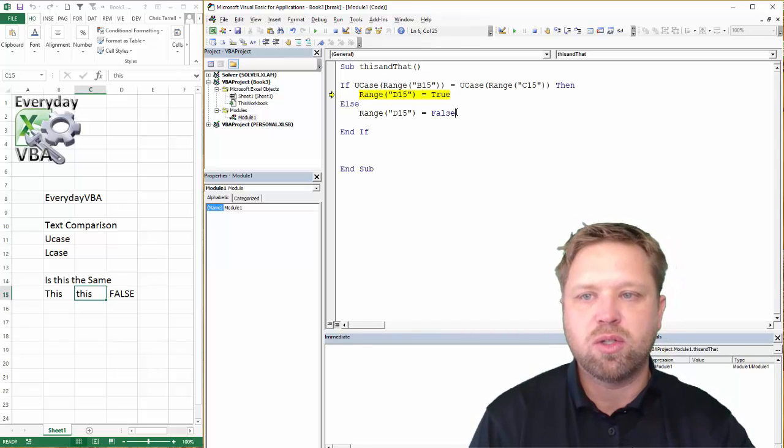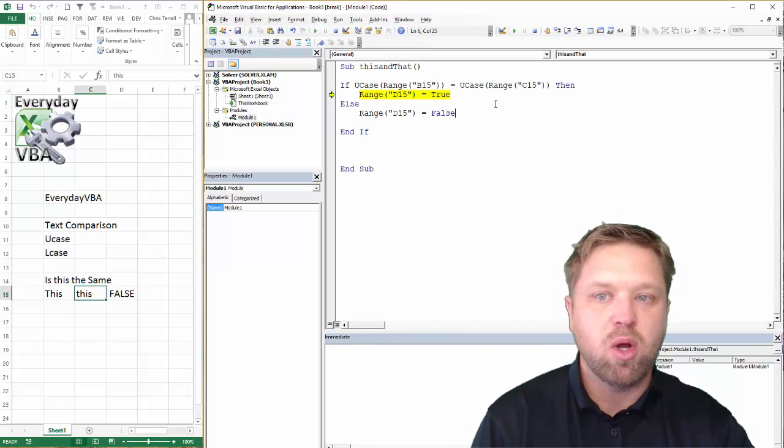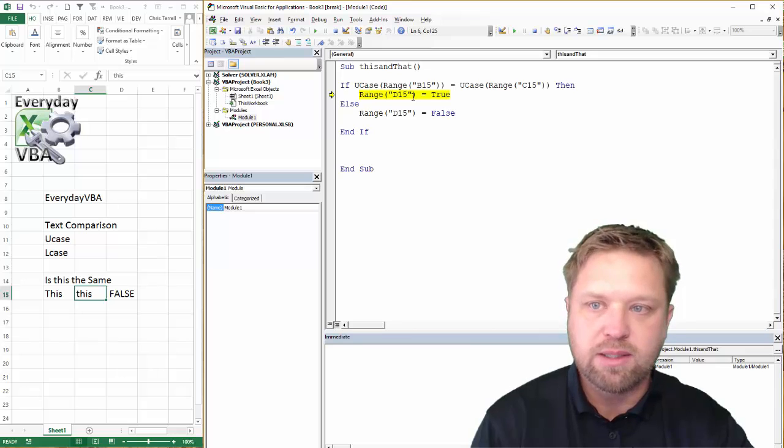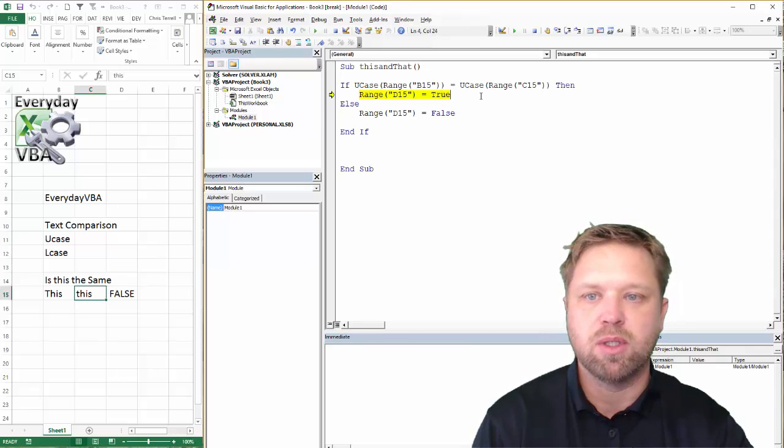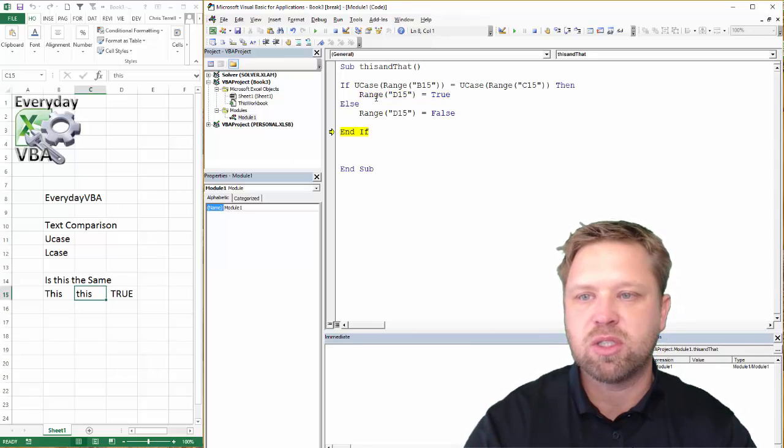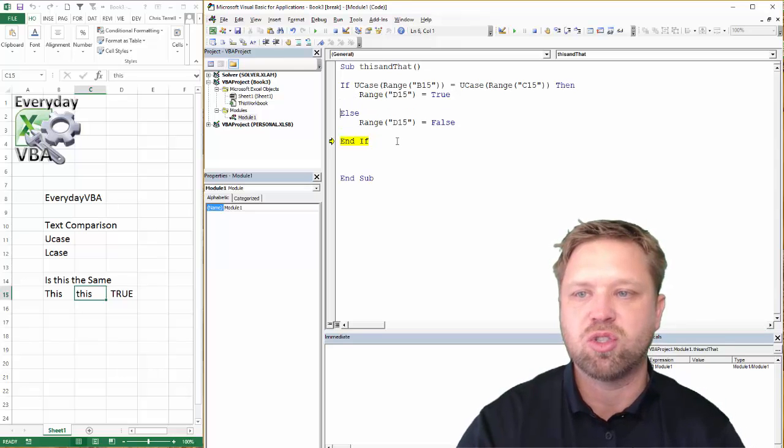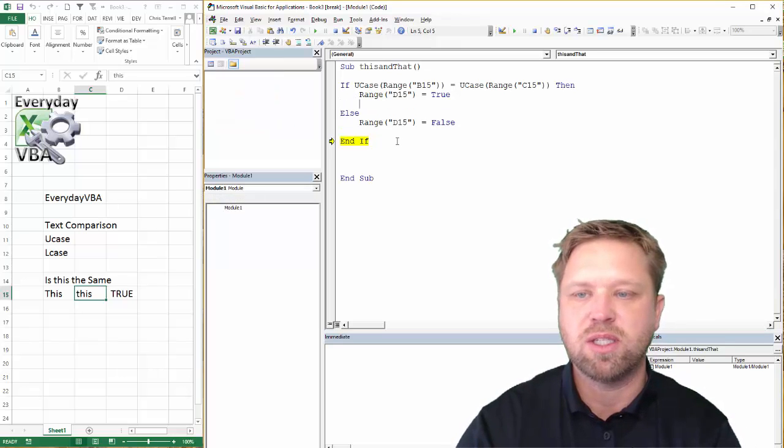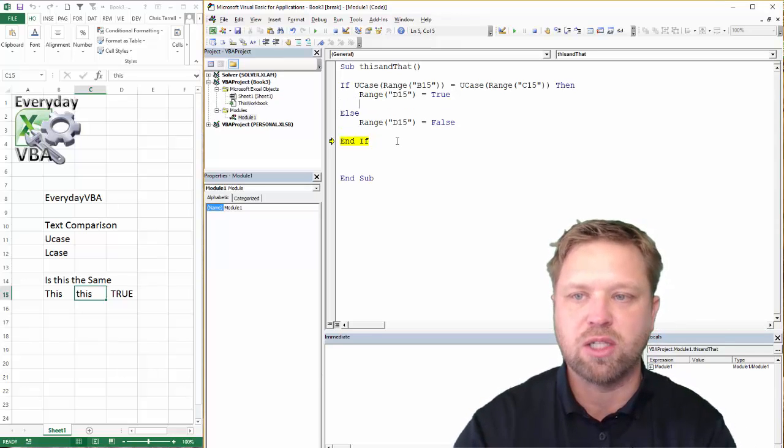Now, you can also do the same with LCase. And that would be lowercase. And so let me just add in here a couple things if it's true so that you can see how those are changed.